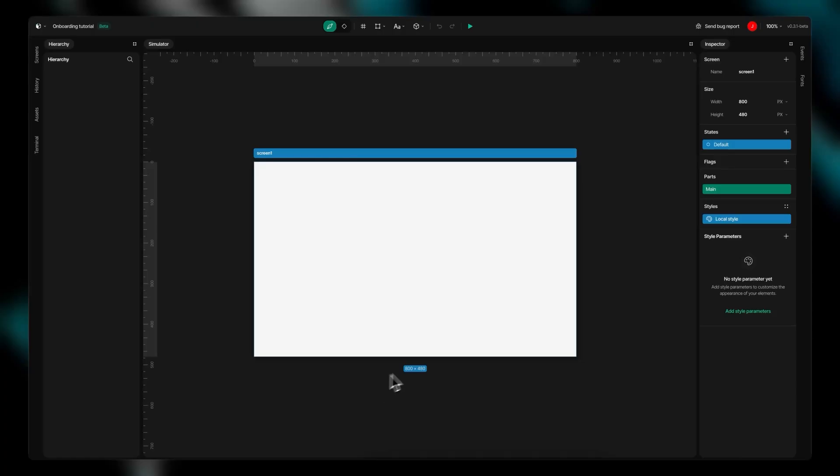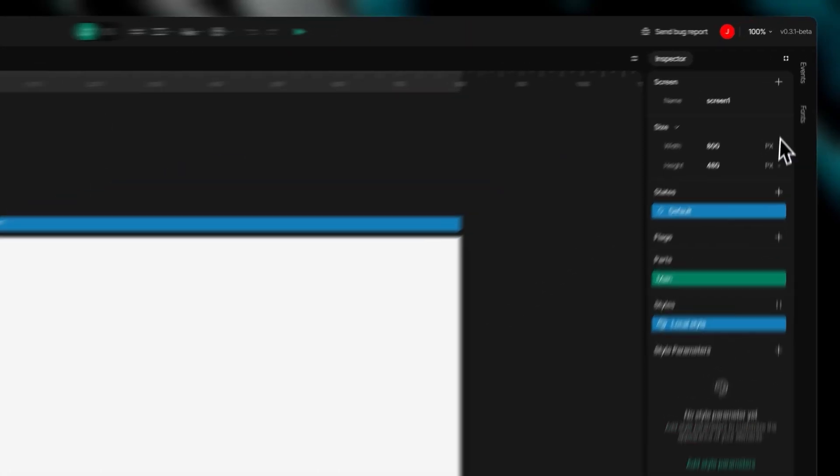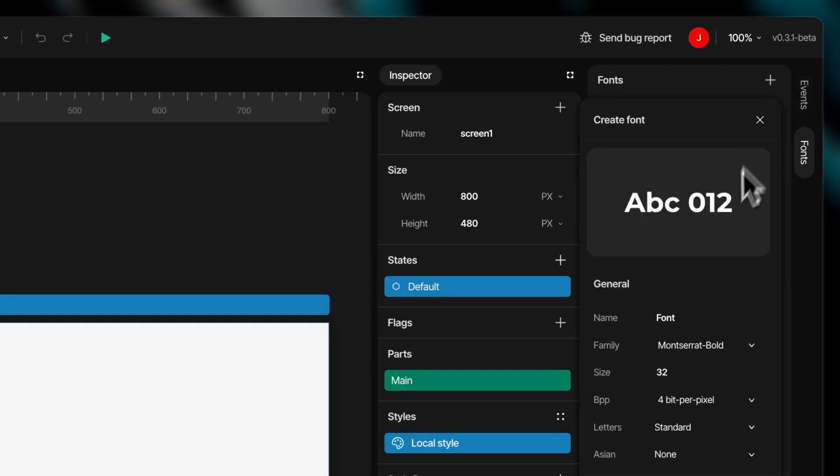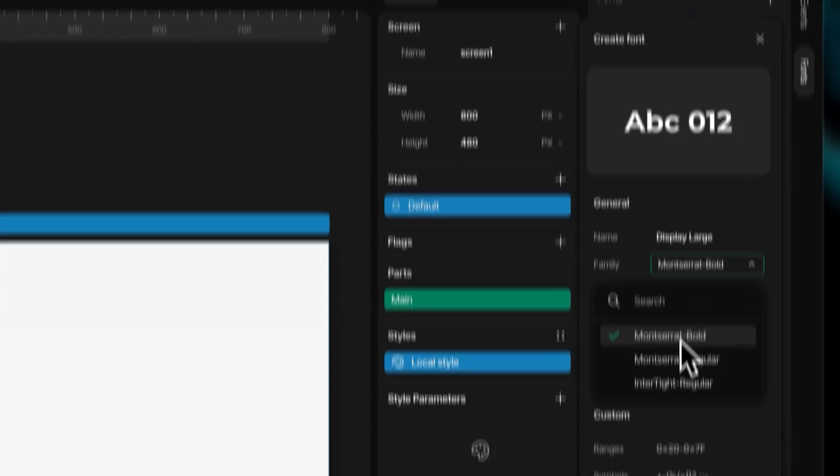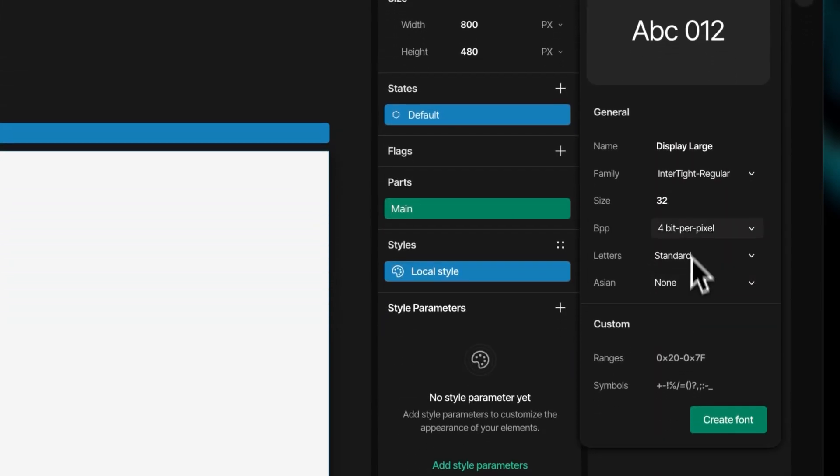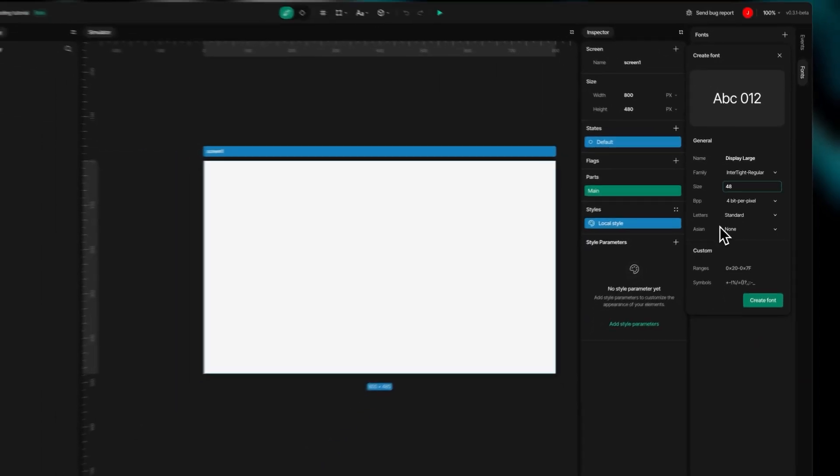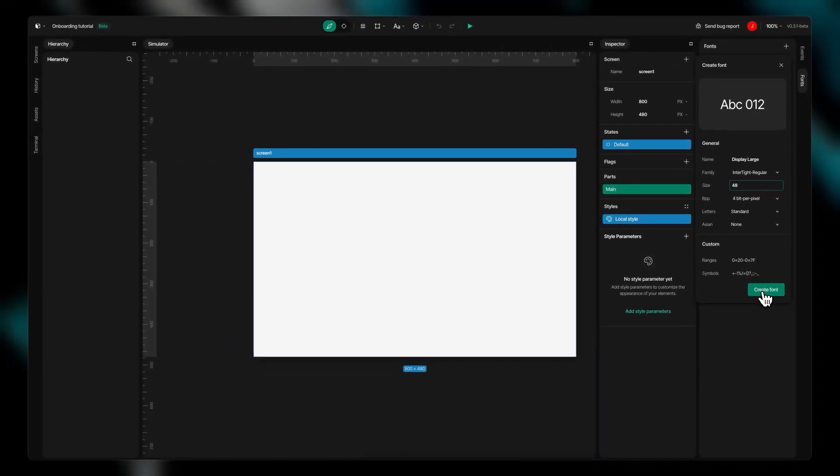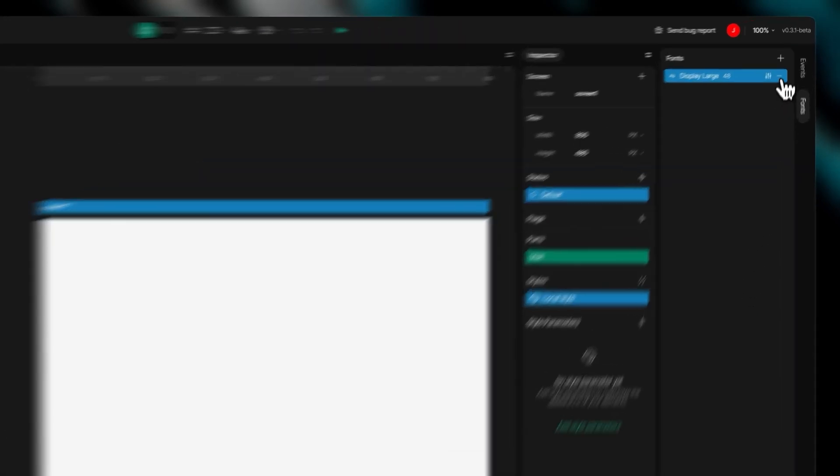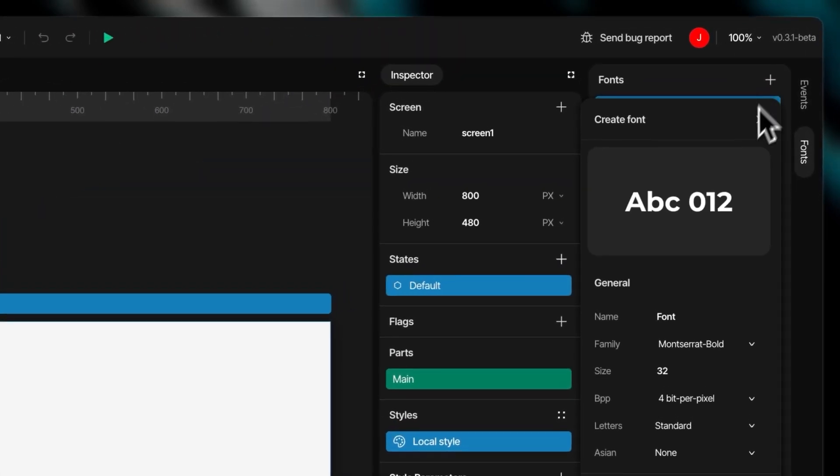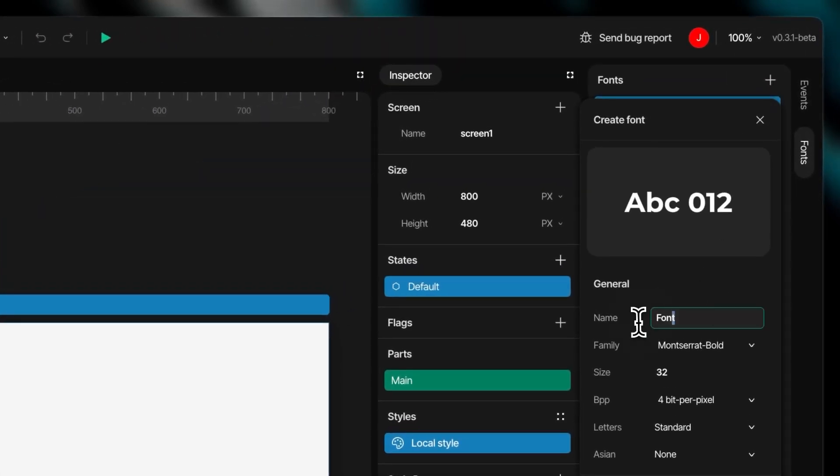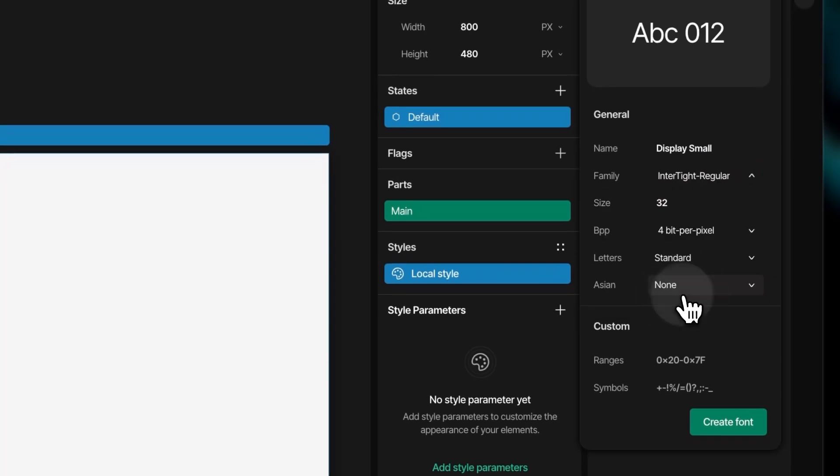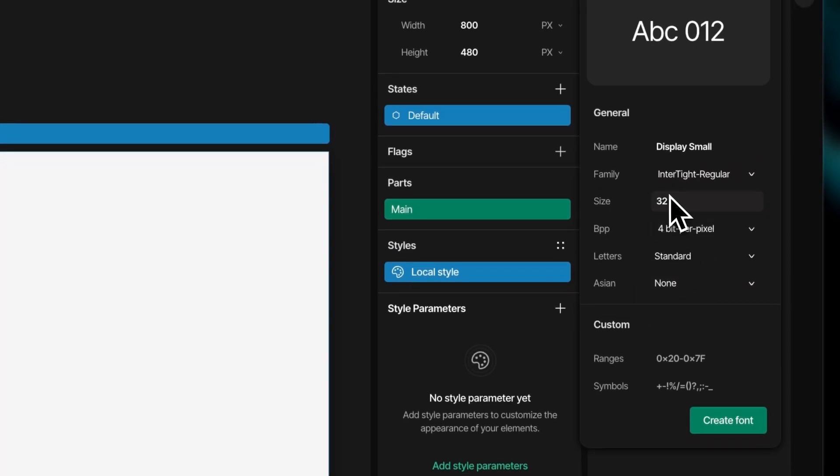Font customization brings character and personality to your UI designs. SquareLine Vision's create font panel activates when you upload TTF files to your assets. To create a custom font, name it descriptively and select your base font file. You can adjust size according to design requirements and fine-tune anti-aliasing quality for optimal readability across different displays. Apply your custom fonts to any text element to ensure design consistency throughout your project.